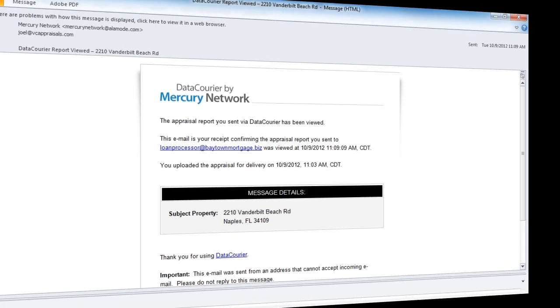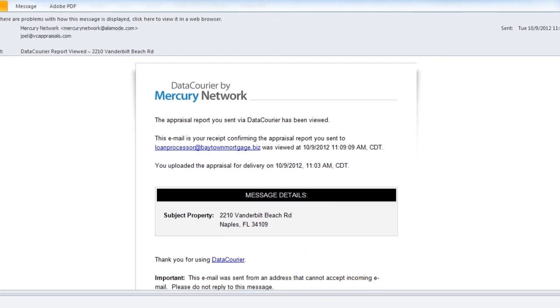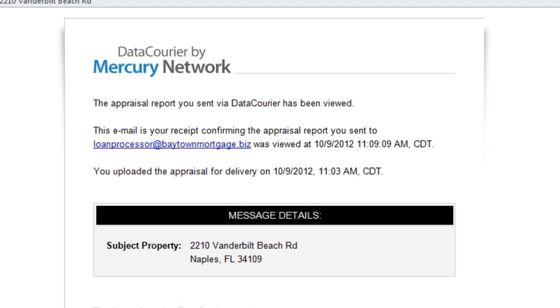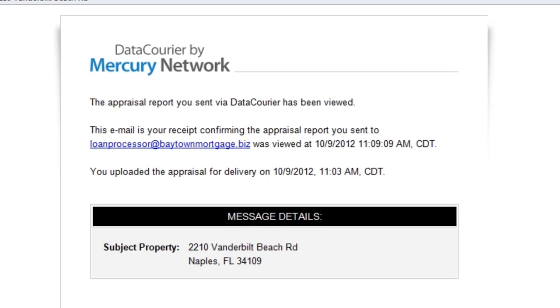After your client downloads the report, you get an email receipt, which you can then archive in the report's digital work file, just like we showed you in last week's tip.